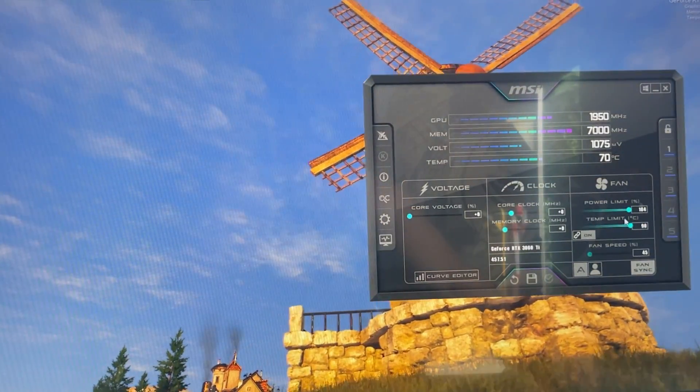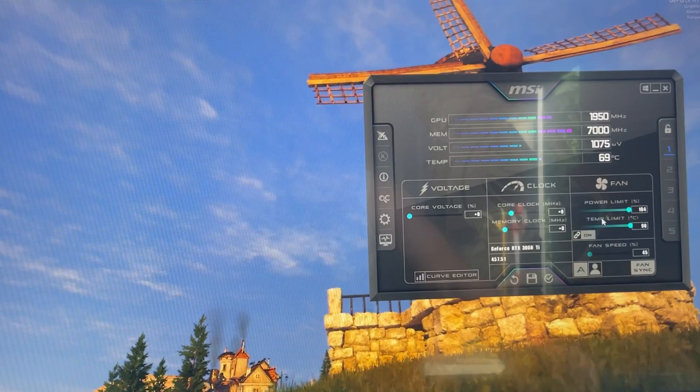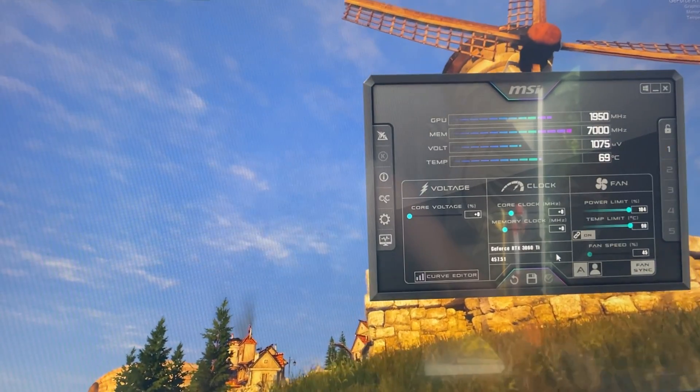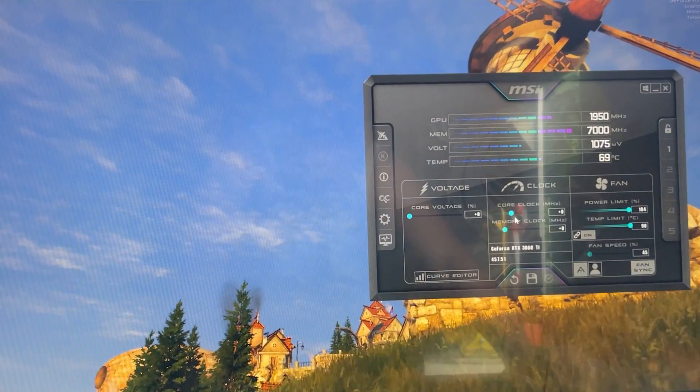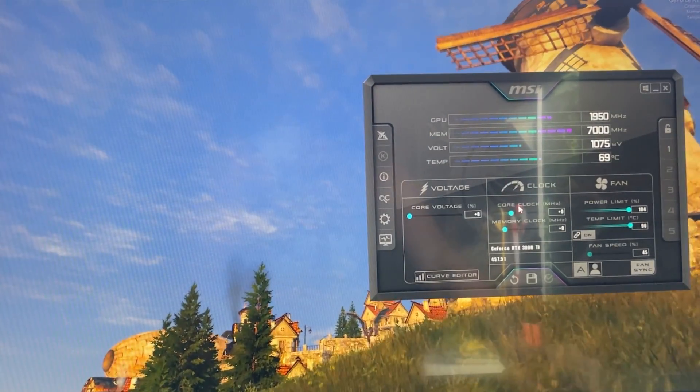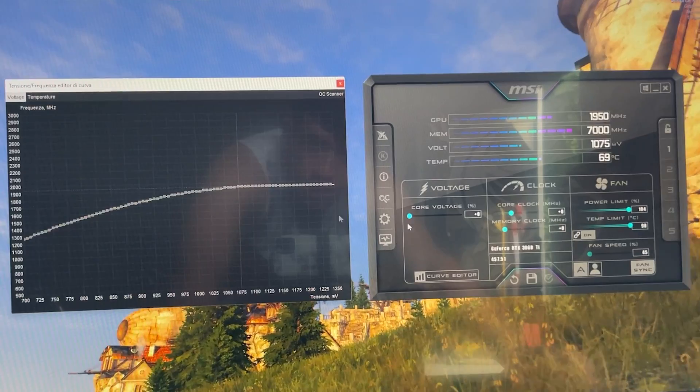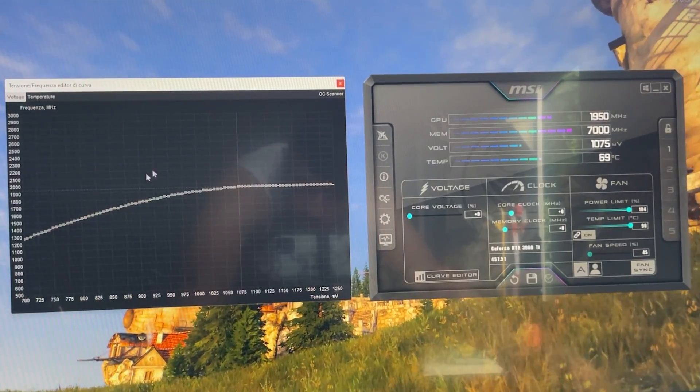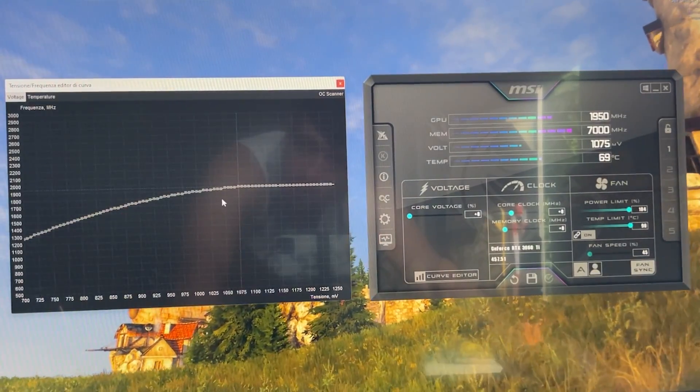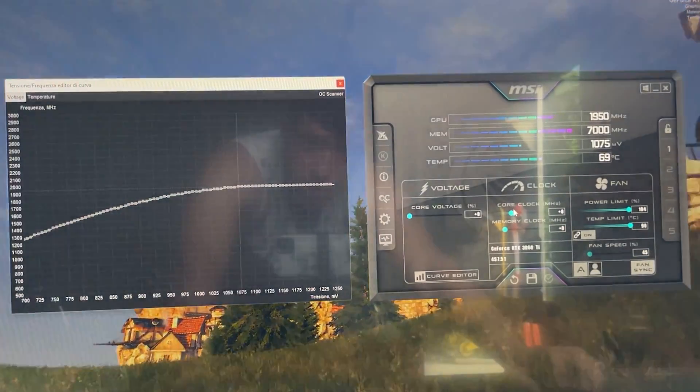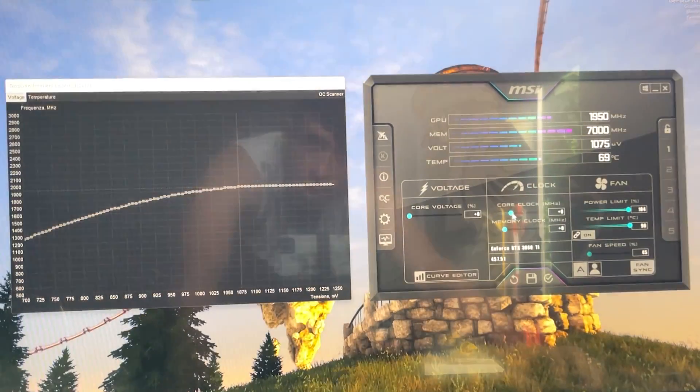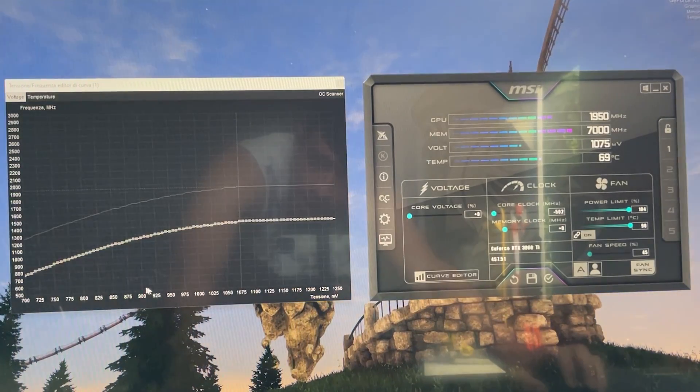Now you wanna hit Ctrl+F on your keyboard to pull up this curve here. Now you want to take the core clock and slide it all the way down.